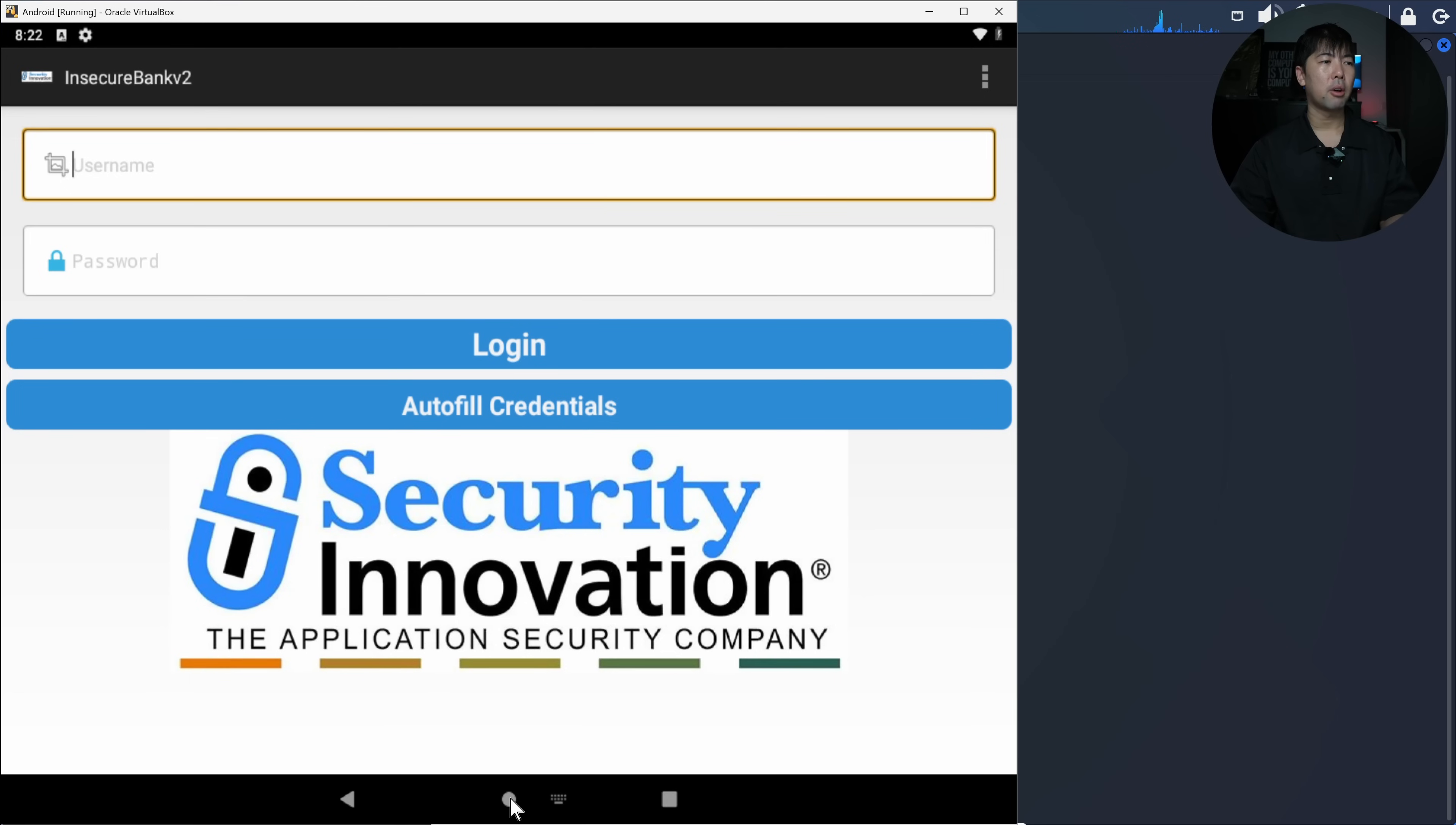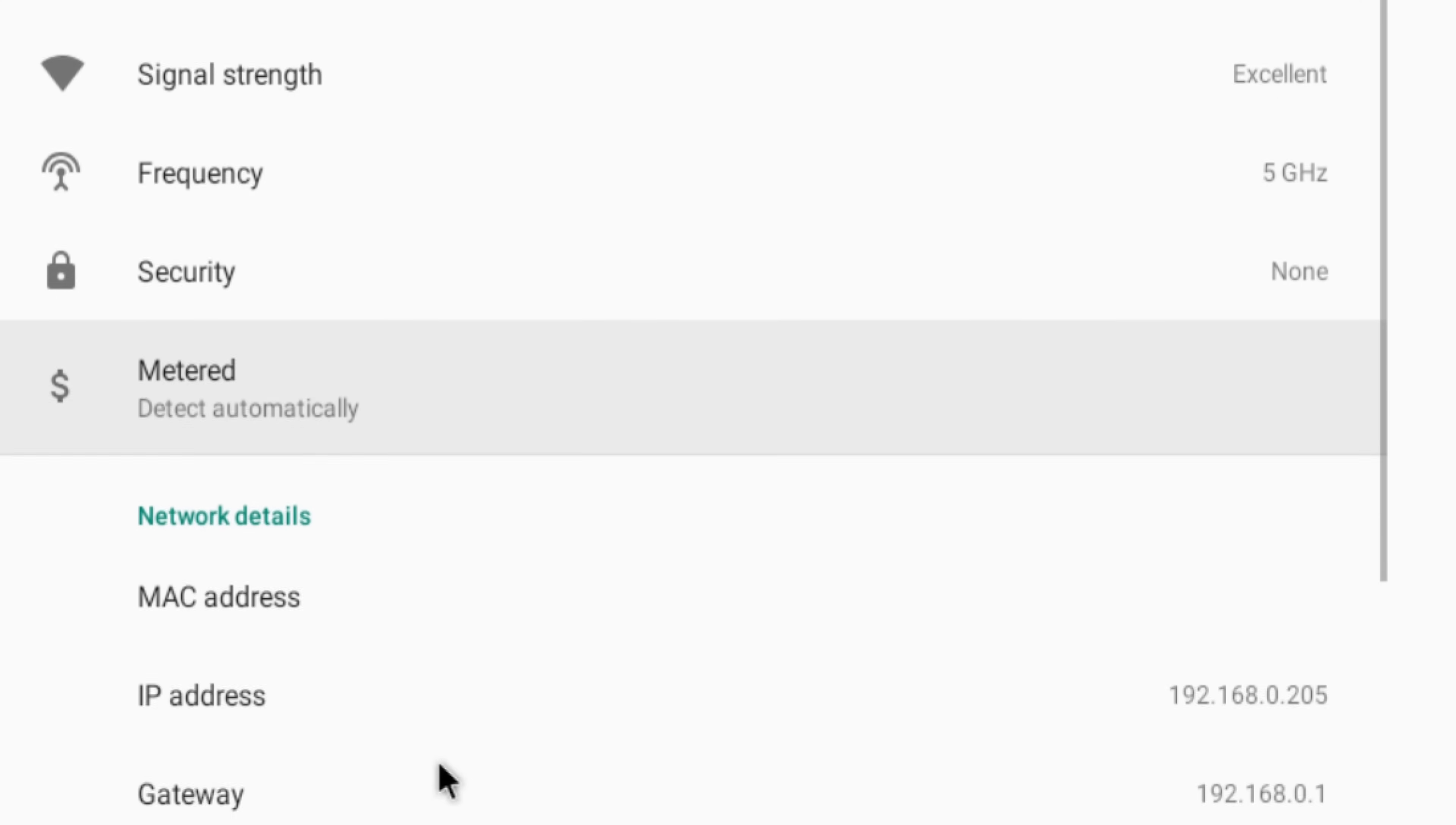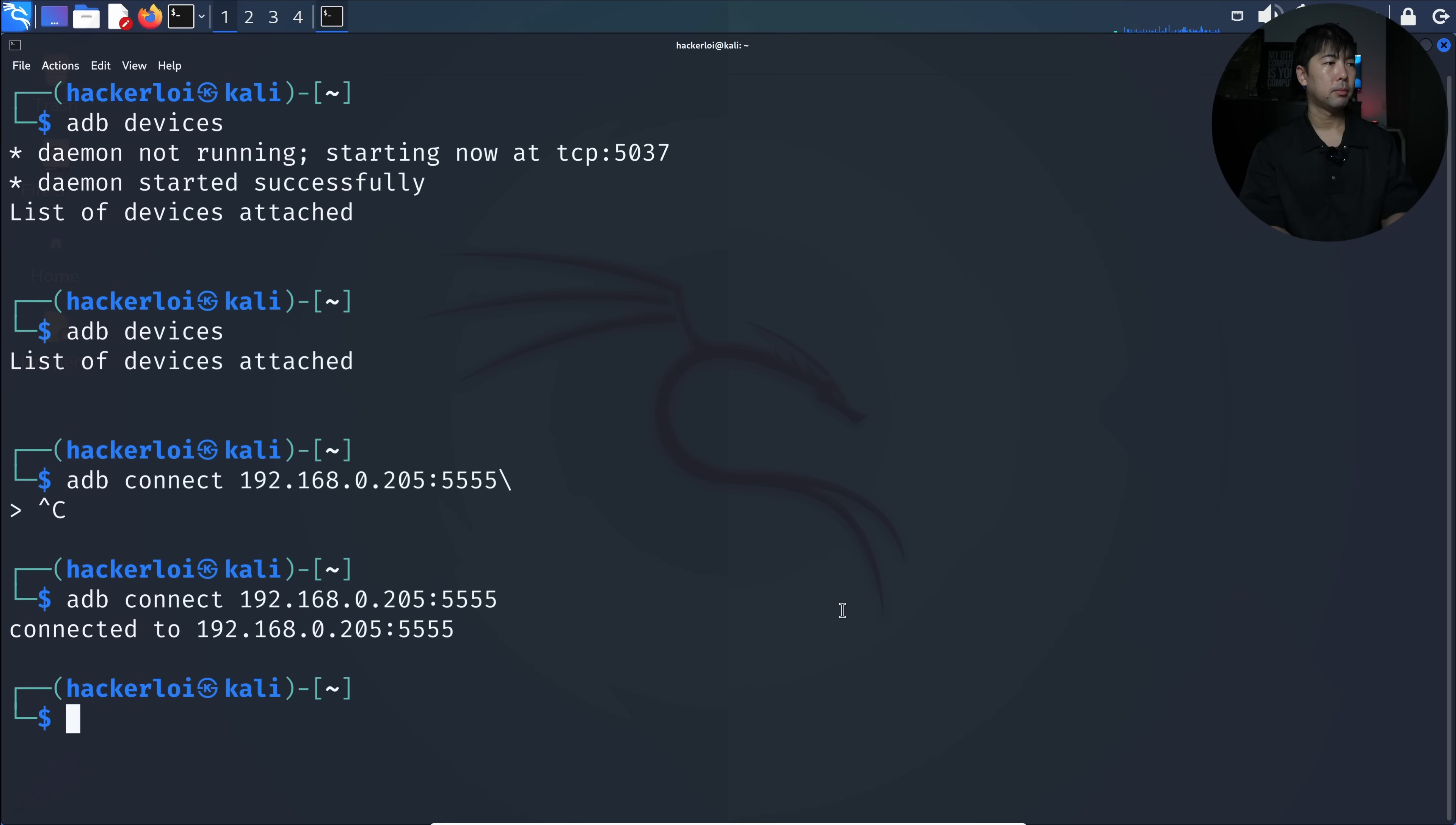What we need to do is go back into the target device and go over to Wi-Fi. I'm connected over Wi-Fi. I can pull down from the top and you can see the Wi-Fi setting. I can click onto it and get my IP address. In this case, I have the IP address of 192.168.0.205. Let's go ahead and try to connect using ADB connect 192.168.0.205 port 5555.